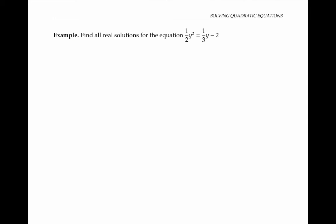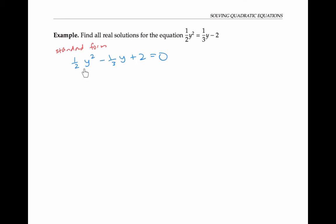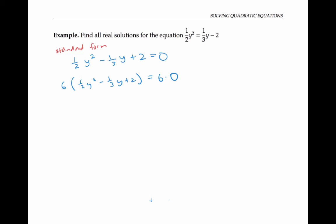As our final example, let's find all real solutions for the equation one half y squared equals one third y minus two. I'll start by putting it in standard form: one half y squared minus one third y plus two equals zero. I find fractional coefficients annoying, so I'd like to clear the denominators by multiplying the entire equation by the least common denominator, which is six. Distributing the six gives three y squared minus two y plus 12 equals zero.